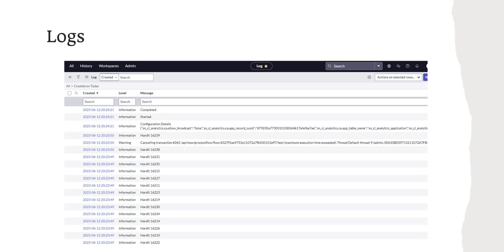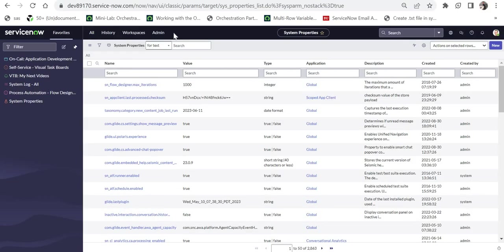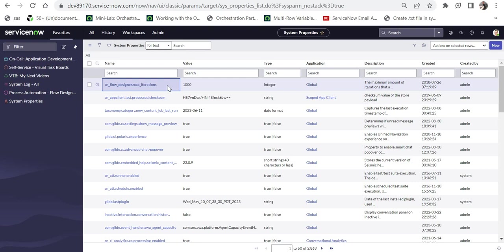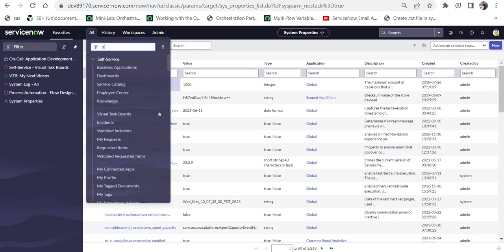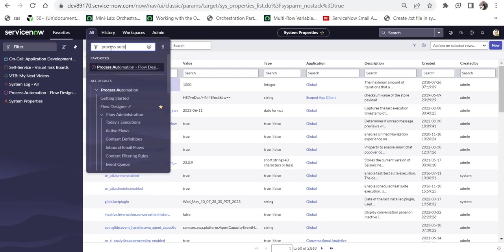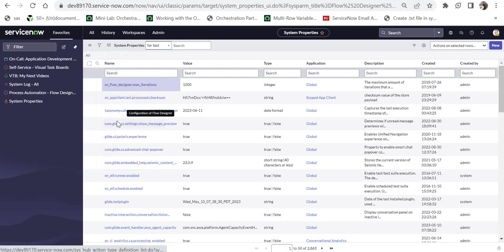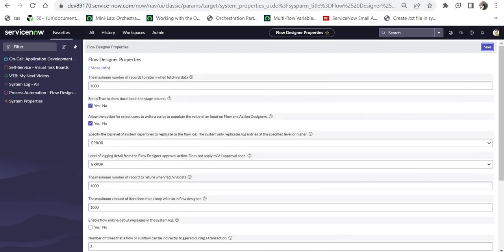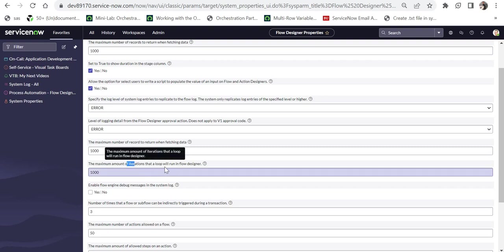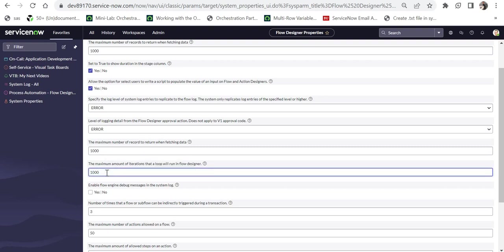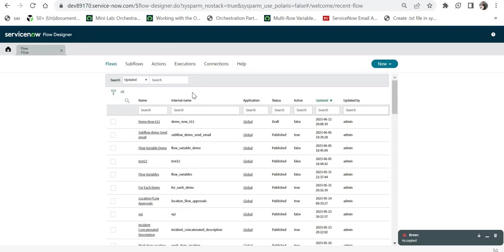Now we will go to ServiceNow and see a demo of how we can test the iterations in Flow Designer. I am in my ServiceNow as you can see, this system properties page, and you can see this system property as in Flow Designer max iterations is set as 1000 which is out of the box. You can go ahead and change that as well. There is another place from where you can change this value. If you don't want to go into system properties, if you click on All and type here Process Automation, under Flow Designer if you scroll down you will see Properties. When you click on these properties, you would see the maximum number of iterations that a loop will run in Flow Designer. It has been set as 1000. If you change here or on the system property page, it is the same thing. If you want to change the values, I would recommend using this page because this is where all the properties of Flow Designer are given.